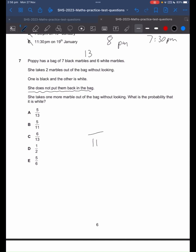What is the probability that it is white? We took out 1 black marble and 1 white marble. So how many white marbles are we left with? We're left with 5 white marbles. So the answer will be B, 5 on 11.